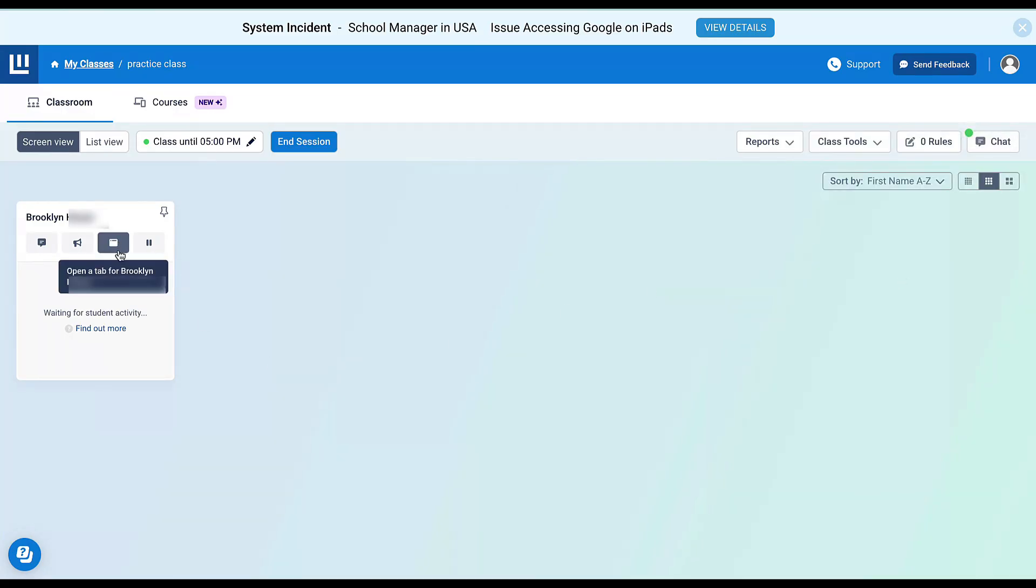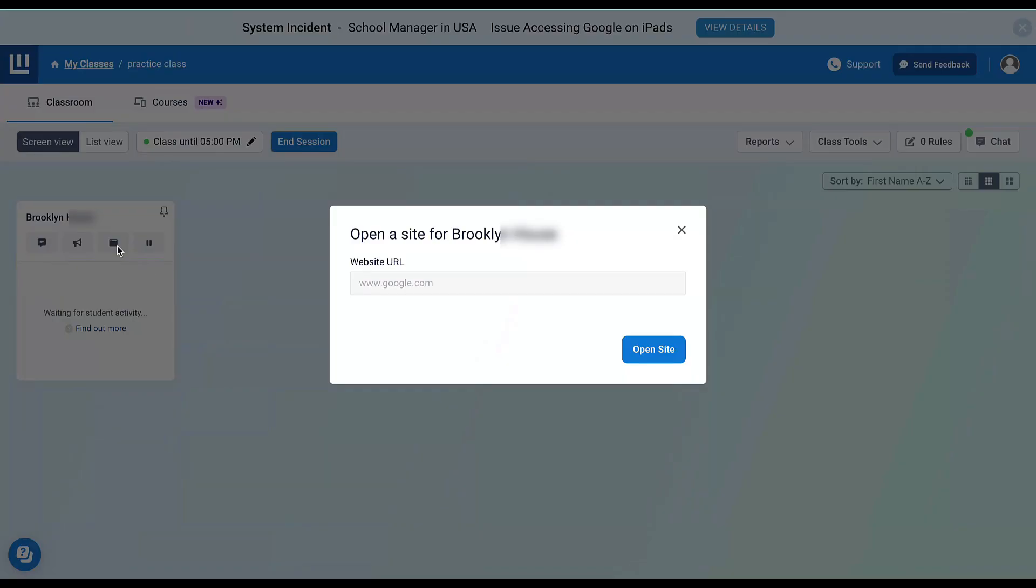I can also open a tab. If a student is struggling to find a website, I can click here and open the website from my device, causing that website to populate onto the student's device.